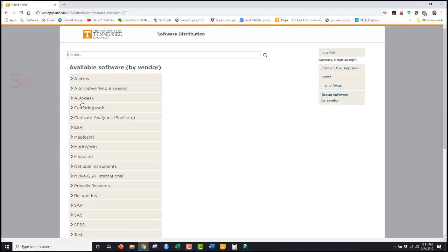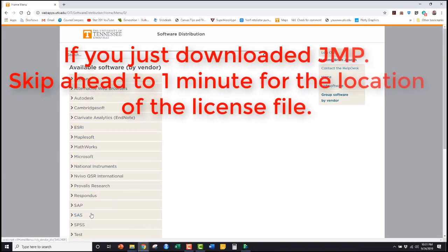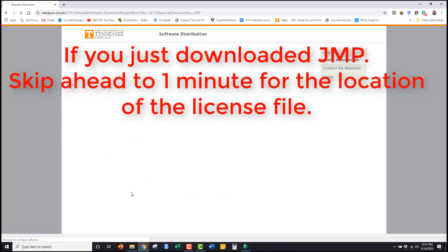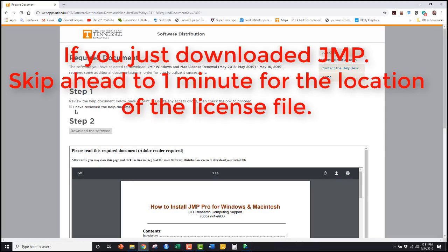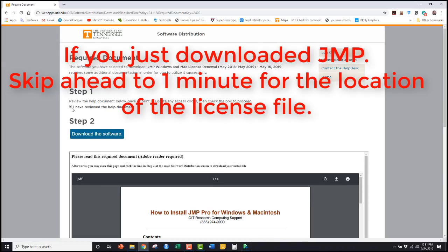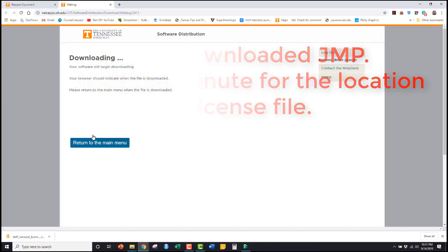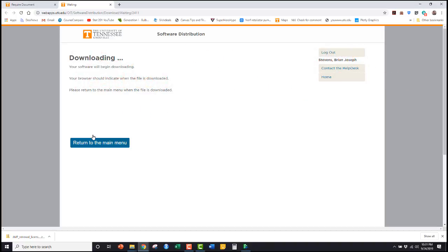Do not download this file if you want to jump.